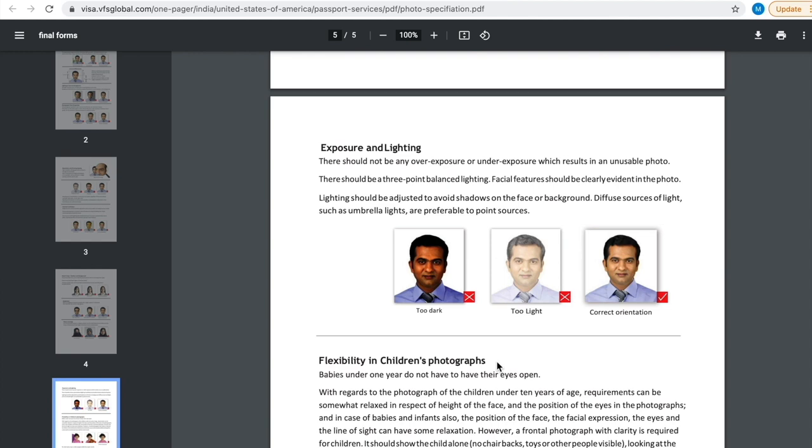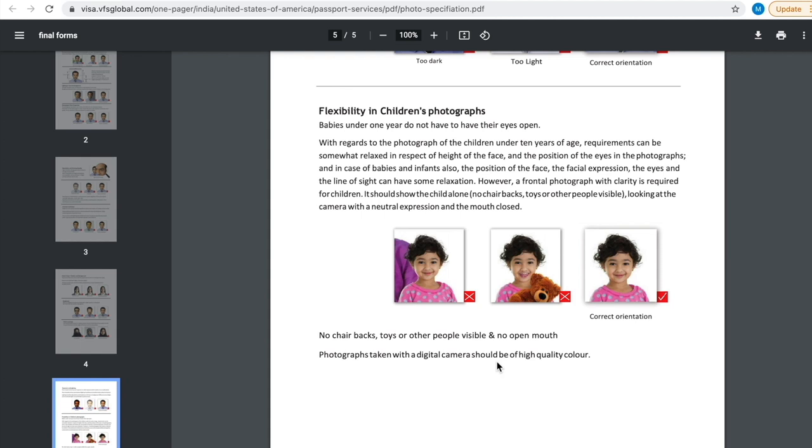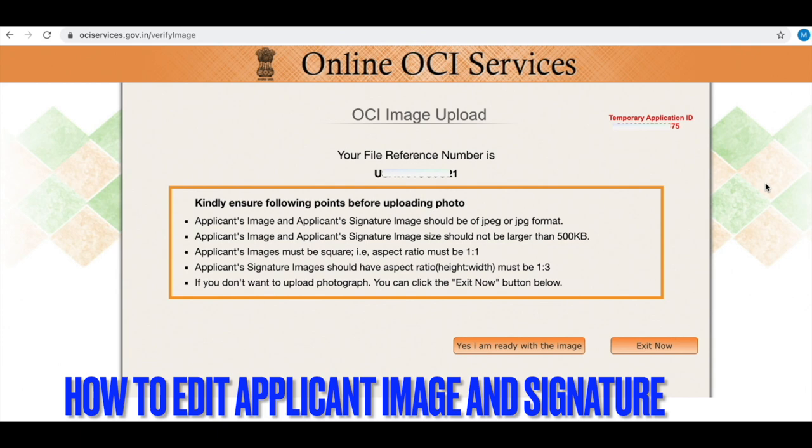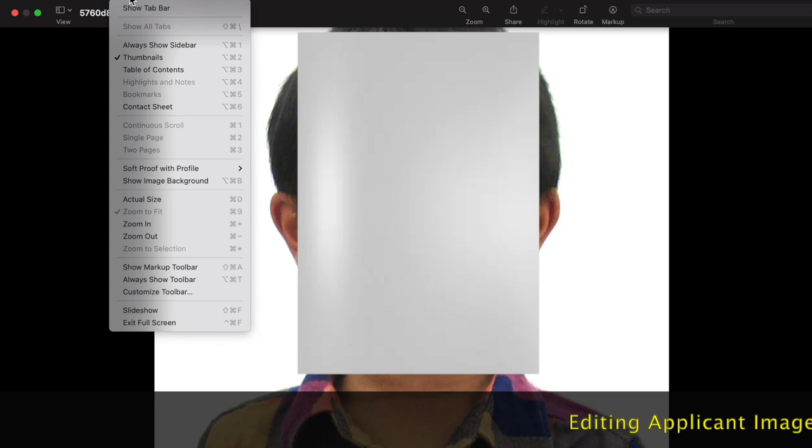If you are taking a photograph of your kid, please make sure they stand at the center and they should not have any toys with them. And their mouth should be closed. As we have already discussed, these are the criteria to edit applicant's image and applicant signature. Now we are going to see how to edit image and signature using Mac OS and Windows.